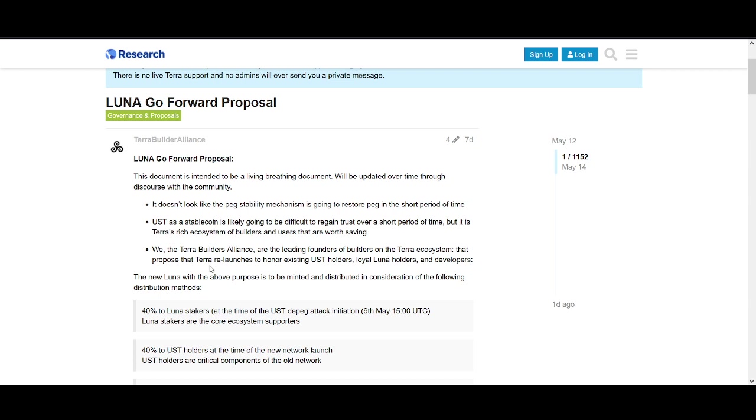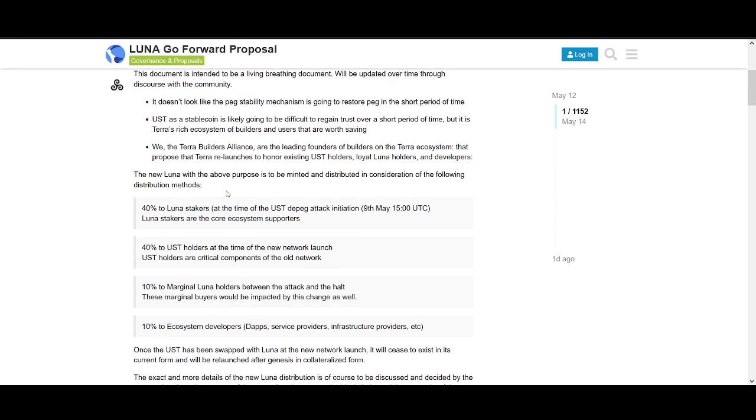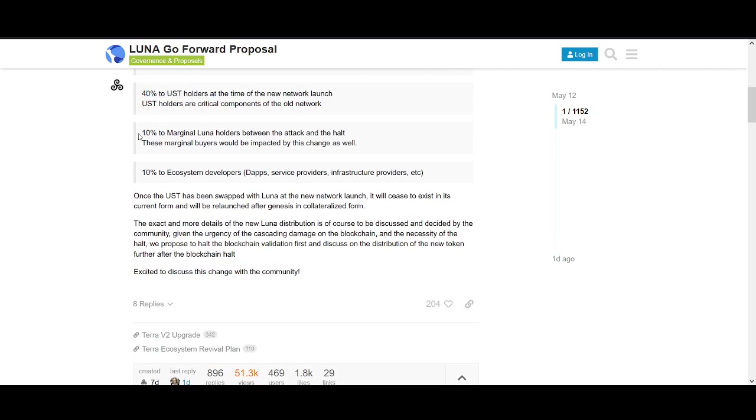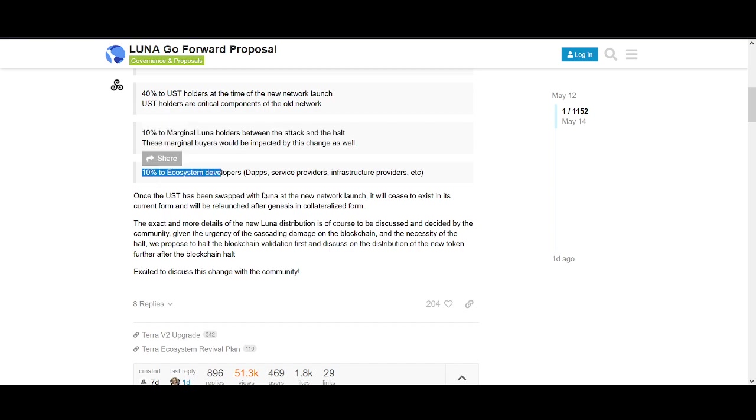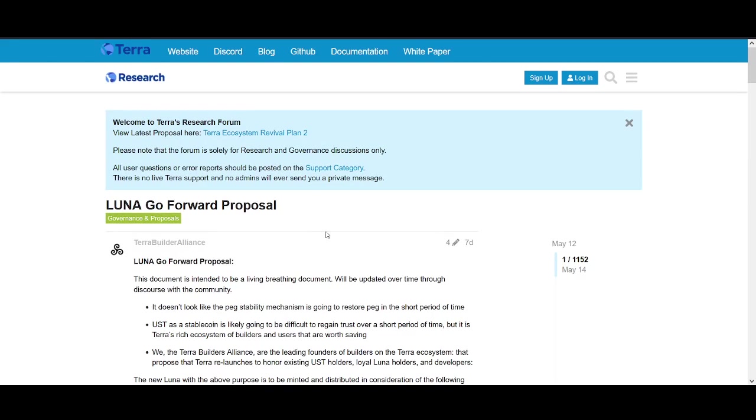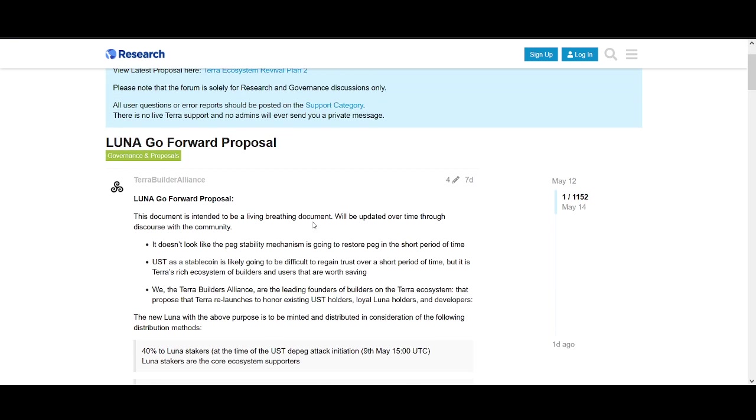The Terra Builders Alliance proposed Terra relaunch to honor existing UST holders, loyal Luna holders, and developers. They want 40% to go to Luna stakers, 40% to UST, 10% to Luna holders, and 10% to the ecosystem.